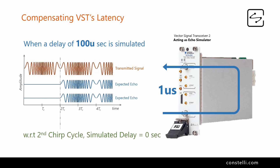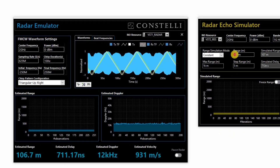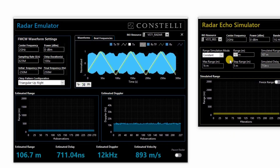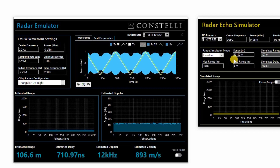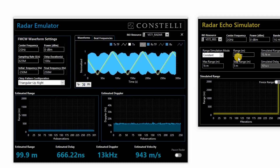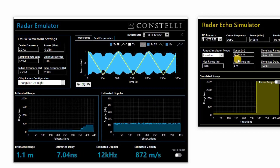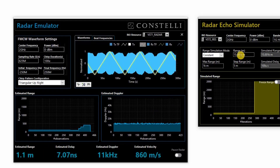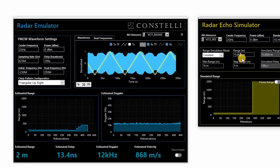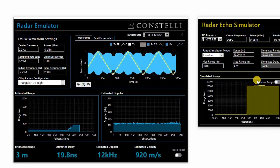This 100 microseconds corresponds to 15,000 meters in range. When a range of, let's say, 15,100 meters is simulated, you can see that the estimated range reads 100 meters. In this way, the round-trip delay of the VST can be compensated and a delay as low as 0 microseconds can be simulated.